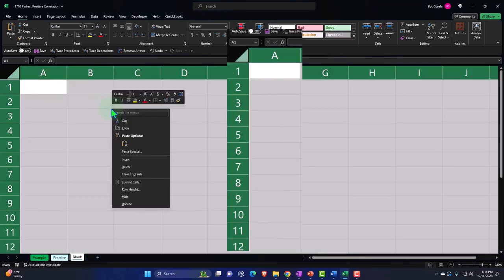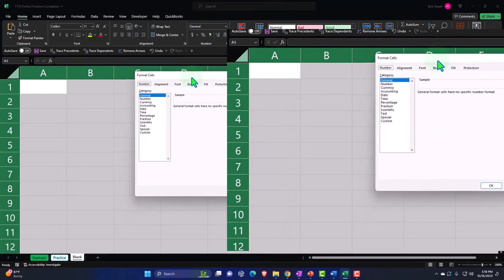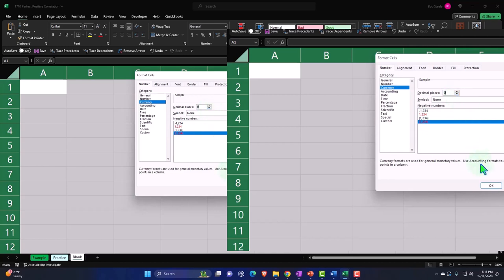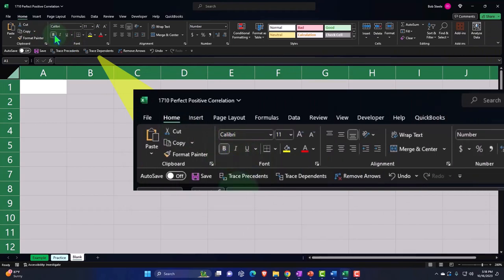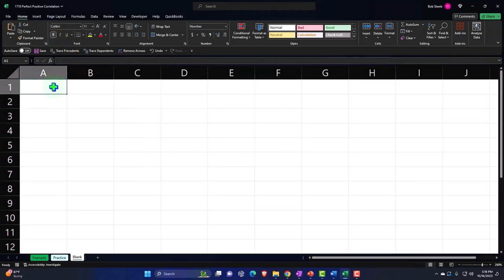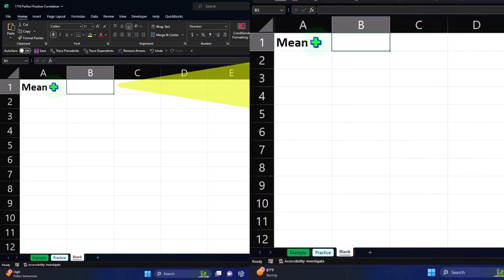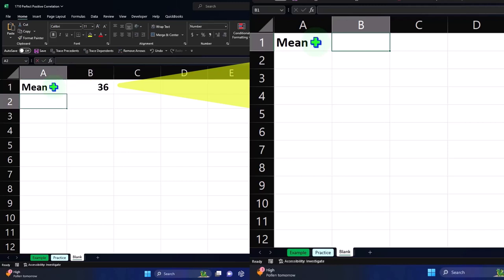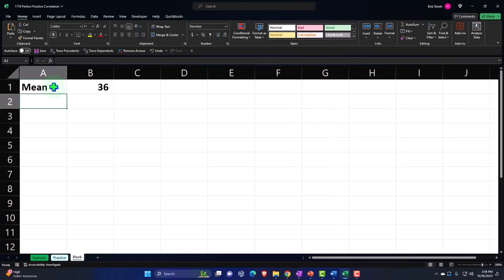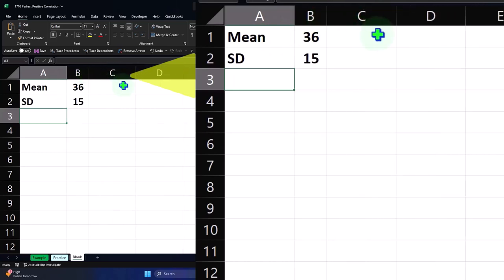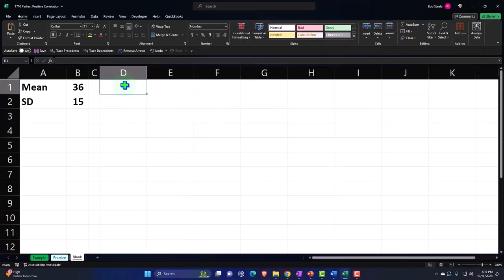I'm going to select the entire worksheet with the triangle, right-click on the selected area and format the cells. Within the cells, we'll set currency with negative numbers bracketed and red, remove the dollar sign, and start with no decimals. Let's go to the Home tab. We're going to say the mean is 36 and the standard deviation is 15. These are the conditions we need to generate data that conforms to a bell curve. Let's make a skinny column C and label it as inches.